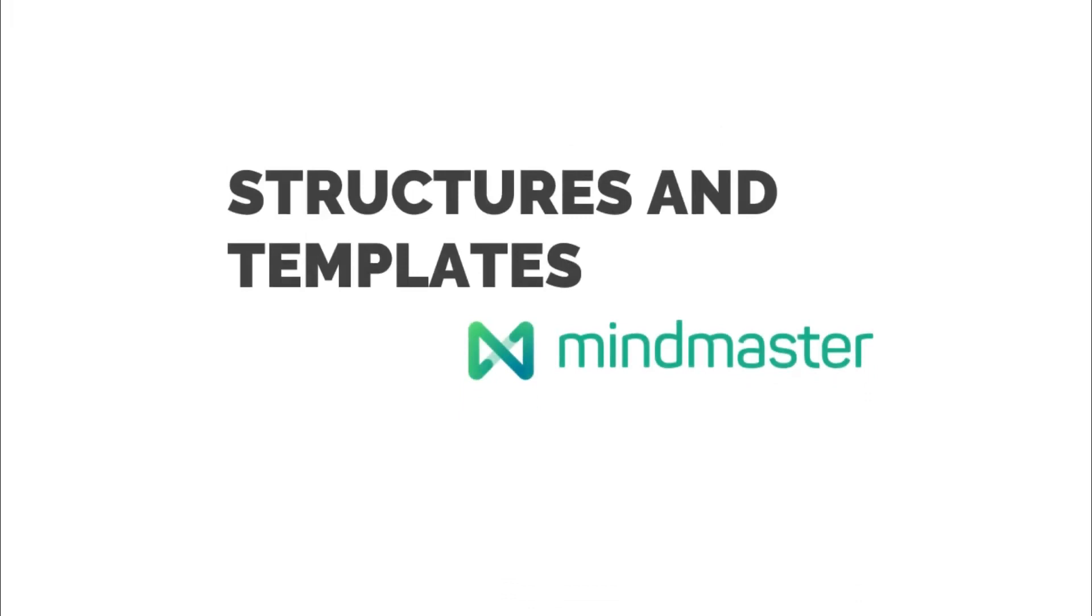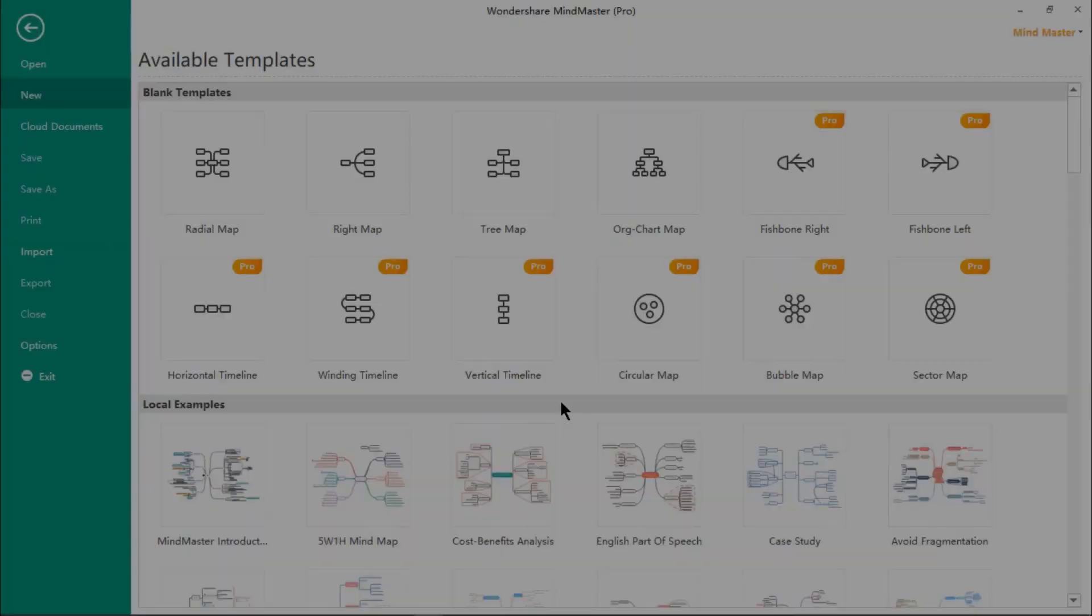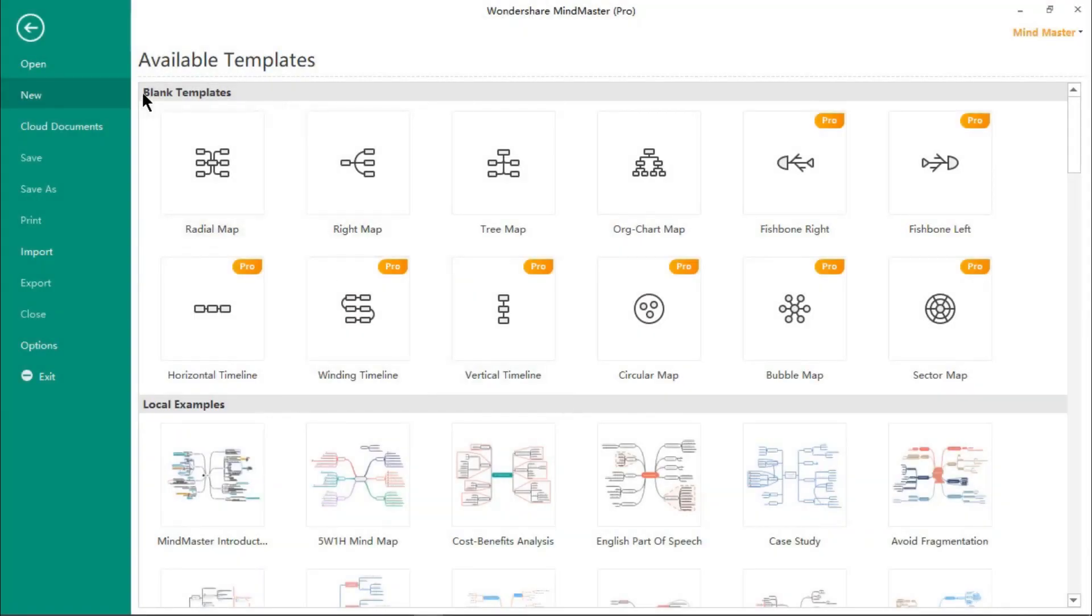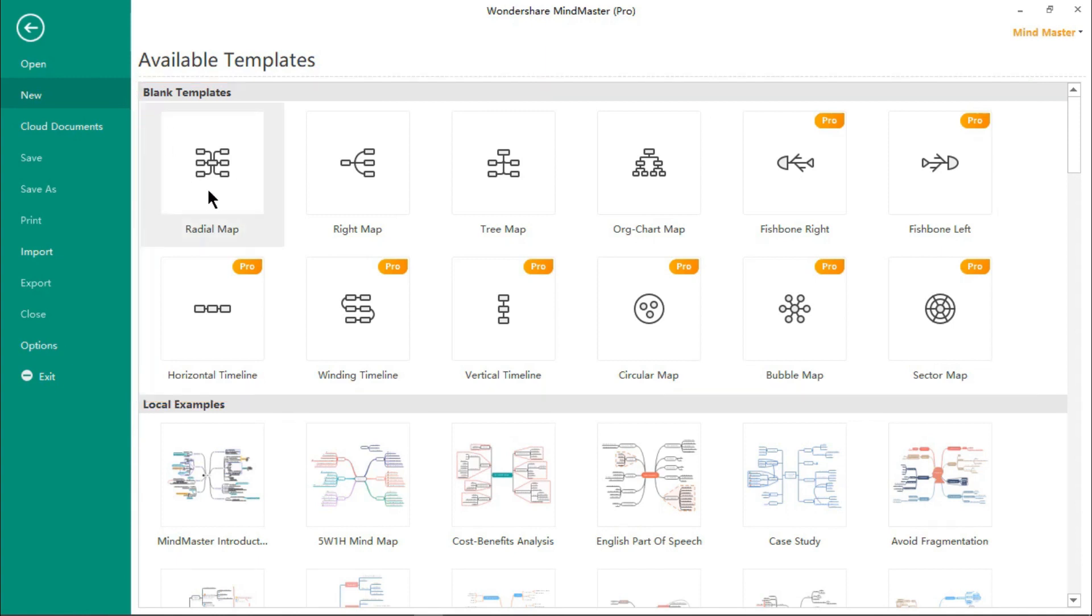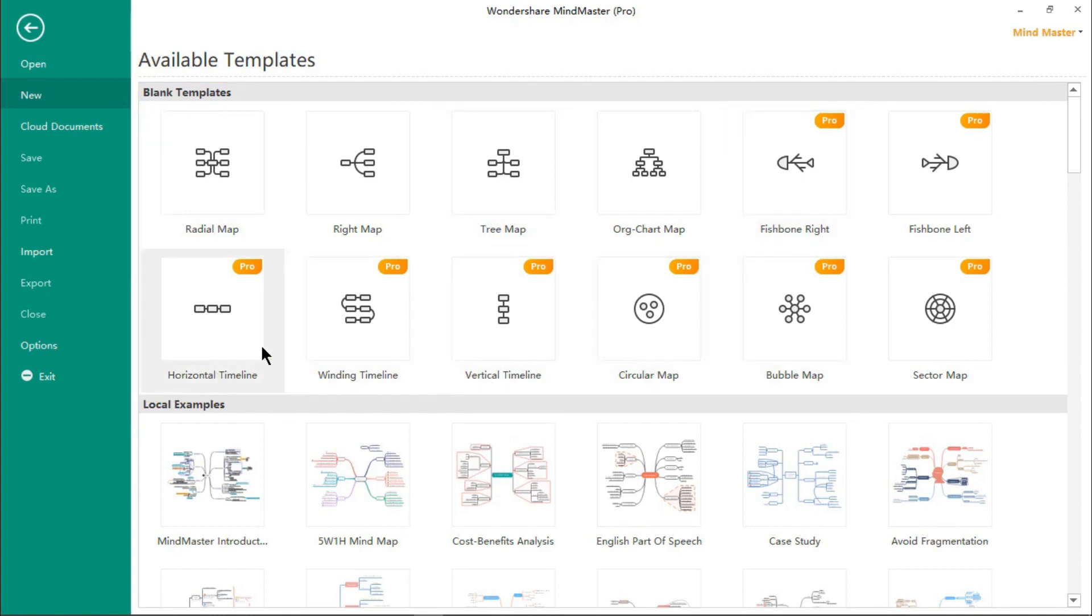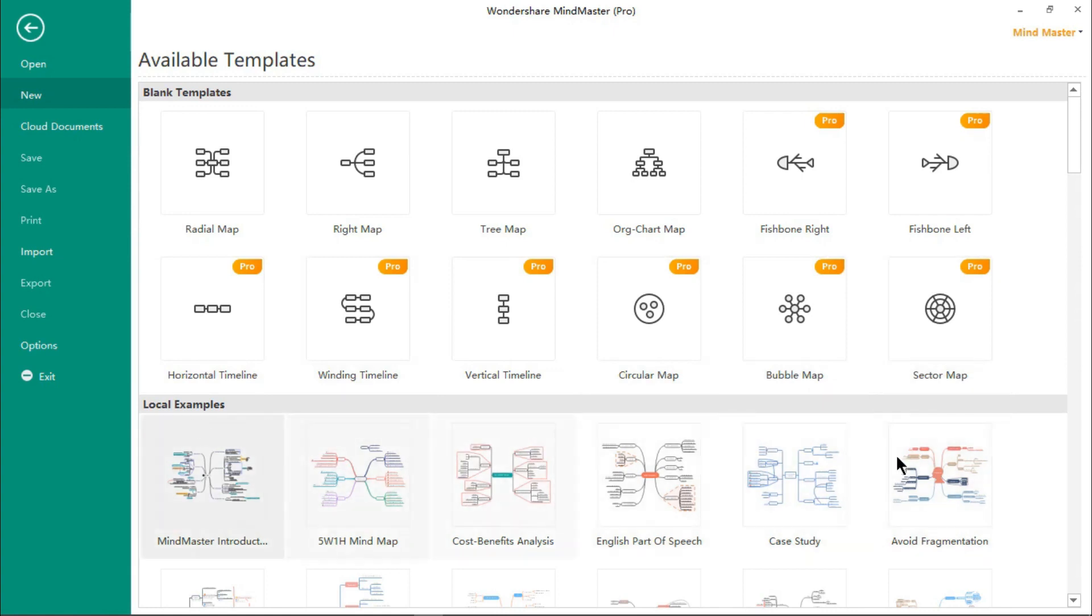MindMaster has different built-in categories of templates to create. You can easily create a radial map, a tree map, an organization chart, fishbone chart, timelines, circular maps, and so on.